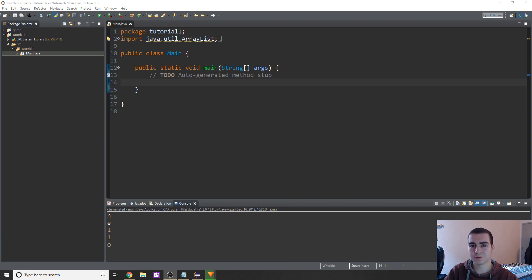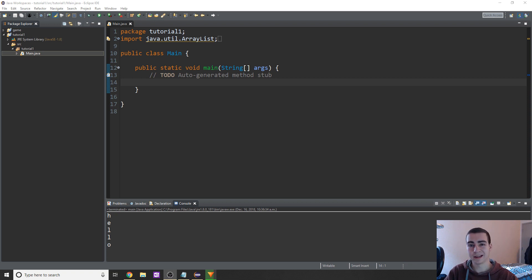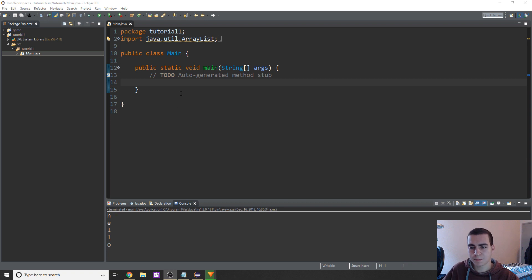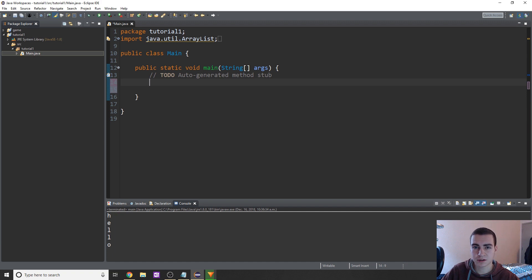I'm going to be talking about three different types of maps: a HashMap, a TreeMap, and a LinkedHashMap. Pretty much, a map is known as a key-value pair. In other languages, they're typically called dictionaries, hash tables, or hash maps.